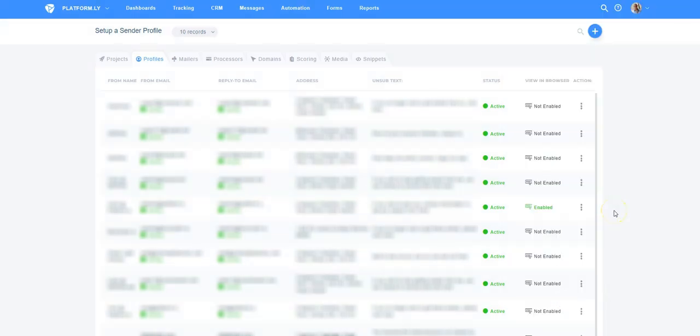That's it. Now the option is enabled. You can see it says Enabled here, next to the sender profile I just edited. So the View this email in your browser link will then be shown in all future emails you send with this sender profile.